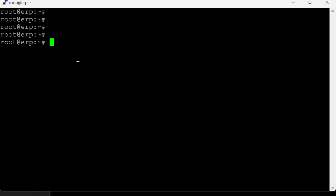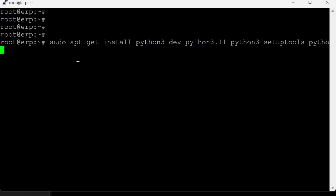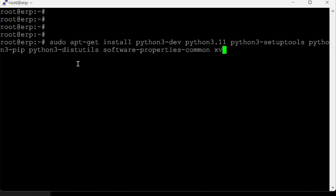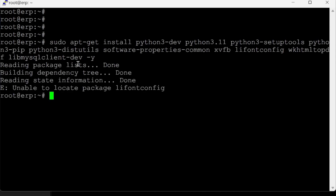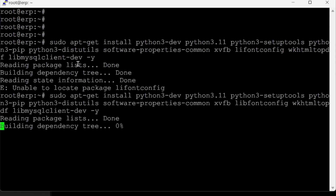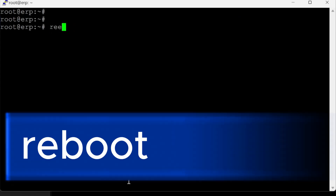We'll install all required packages: sudo apt-get install python3, python3-dev, python3.11, python3-setuptools, python3-pip, python3-utils, software-properties-common, xvfb, libfontconfig, wkhtmltopdf, libmysqlclient-dev — all with -y so it won't ask for permission. Since all packages are installed, it's good to reboot once.